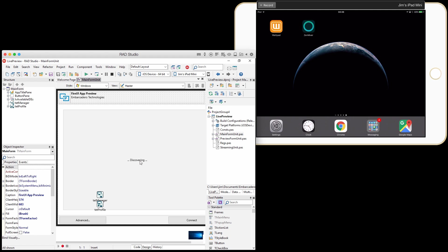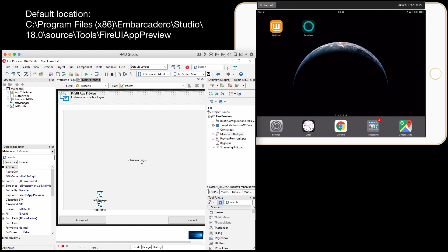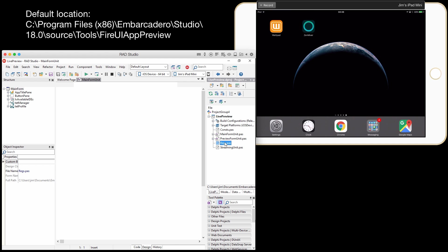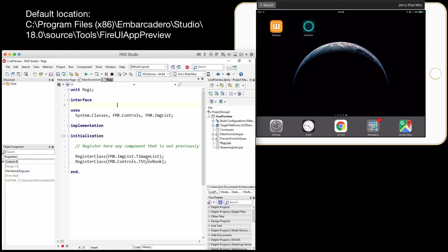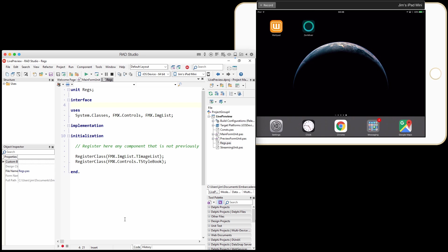Now, the default location of the live preview project is in the source tree, so you can't modify it there. So I've copied it to my projects folder so that I can make changes to it. Plus, that way, if I mess things up, I can always go back and revert. So I'm going to go in here to the Regis.pas file that's part of live preview.